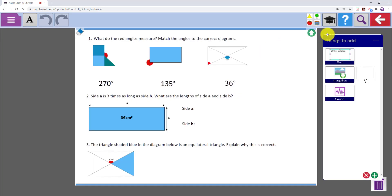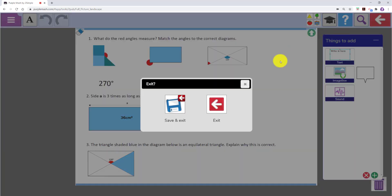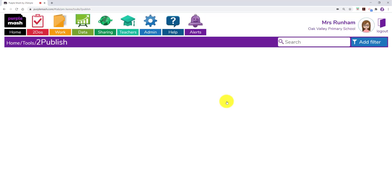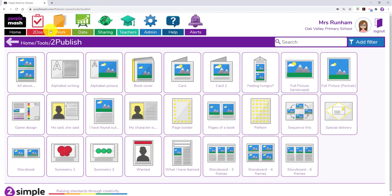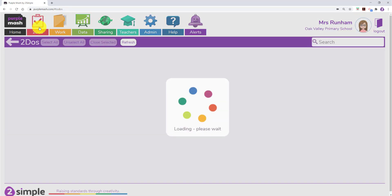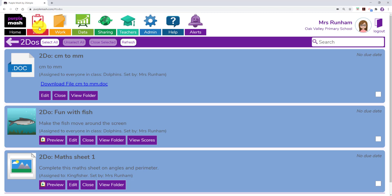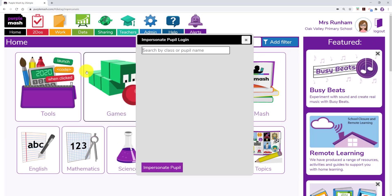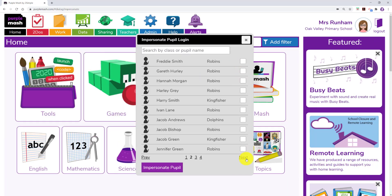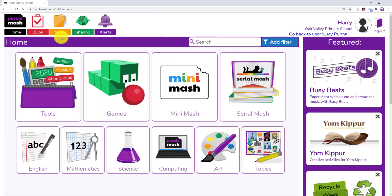Once the to do has been set it will sit within your to do's area you can access from the top of Purple Mash. I am going to go into admin and impersonate a pupil and we will see how they can edit it.